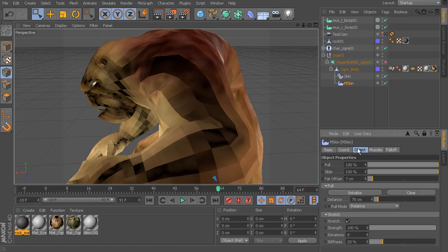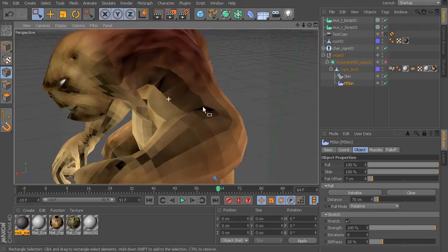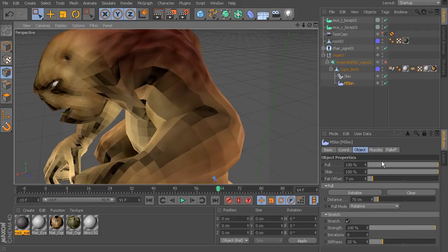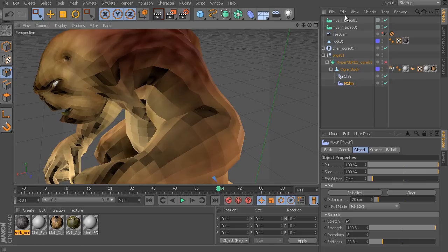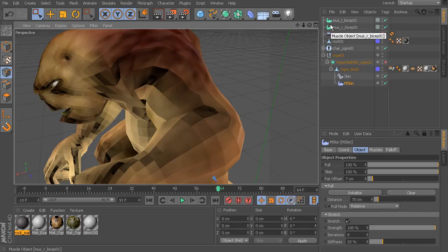And all of the changes I normally make with muscle rigs is from either the object tab from the mSkin or from the properties under the muscle object itself. And we'll take a look at a few other properties that it holds.